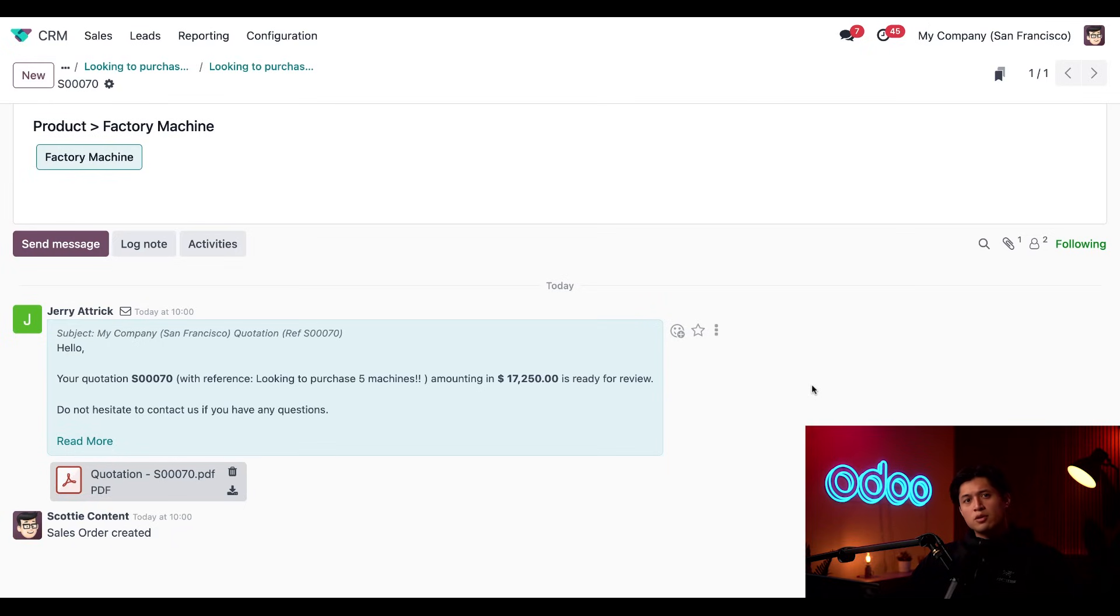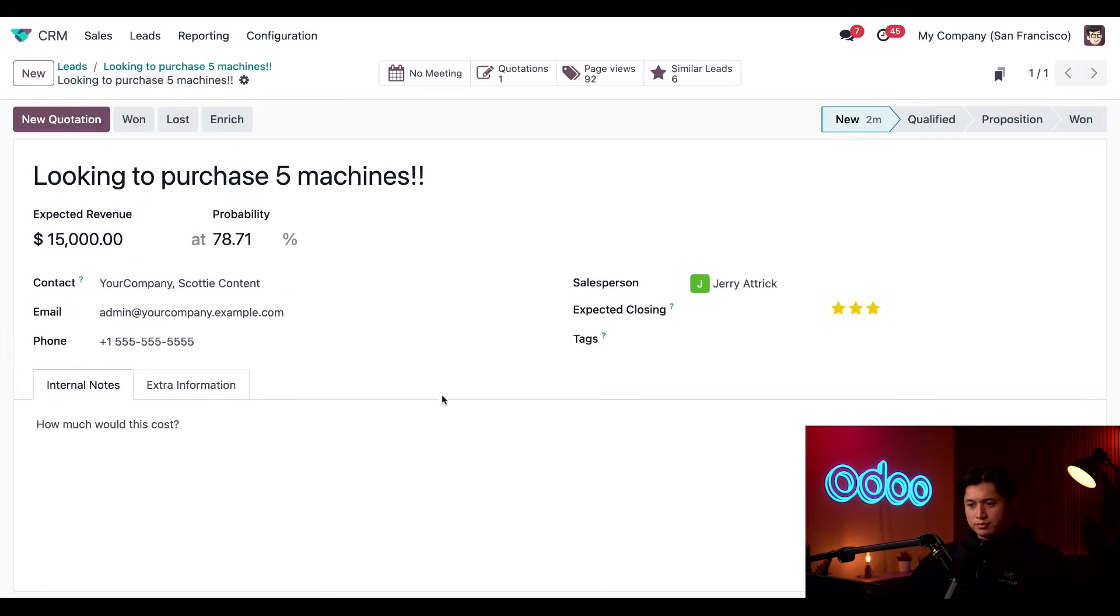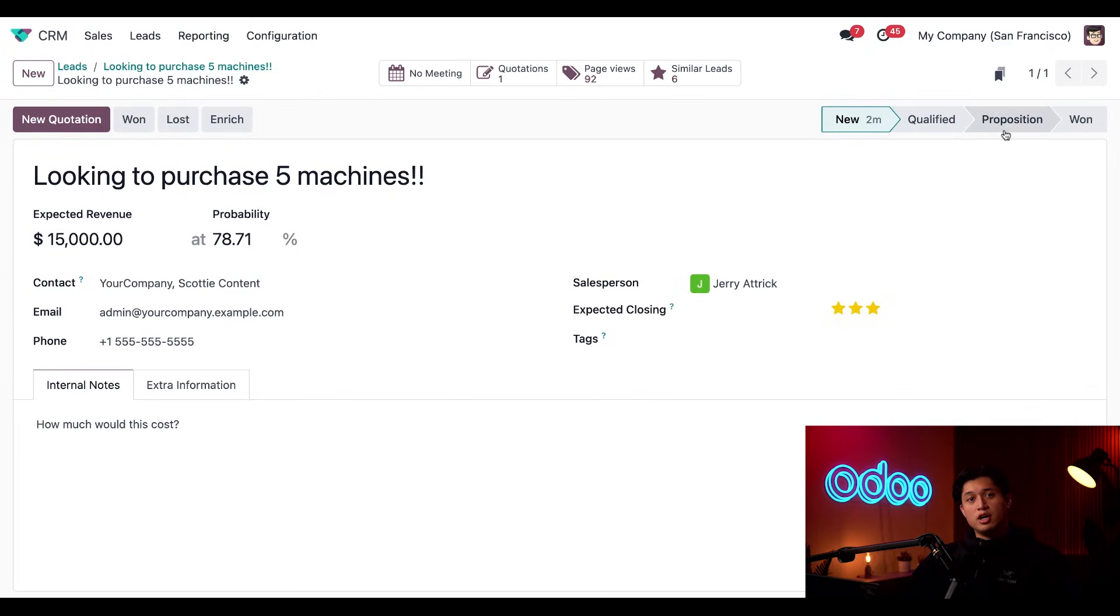So if we go back to the opportunity via the breadcrumbs, we can move this into the proposition stage, since we know they're qualified, vetted, and we just sent them a quote as a proposal.